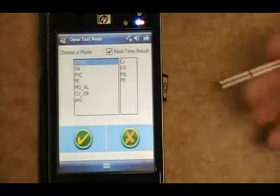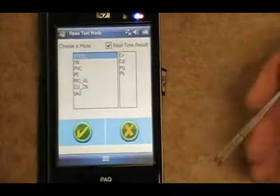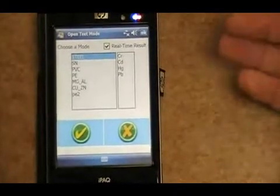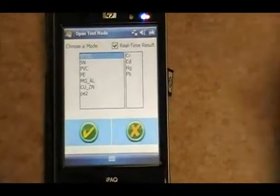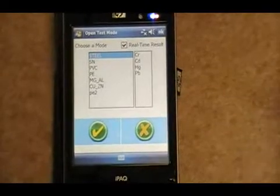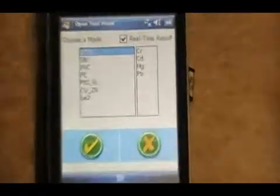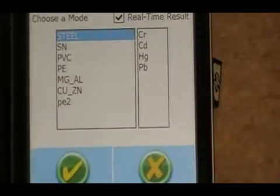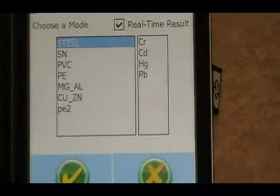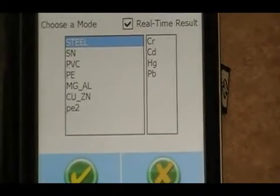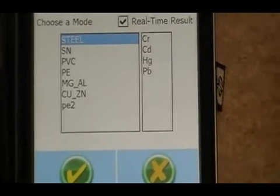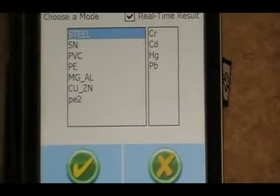It then gives you the selection of the different programs you can run for that specific analysis. We have steel, tin, PVC, polyethylene, magnesium, aluminum, and a copper zinc or brass compilation.